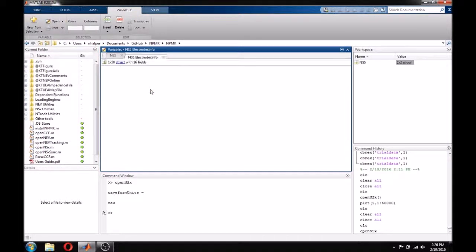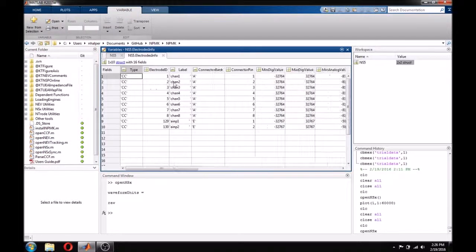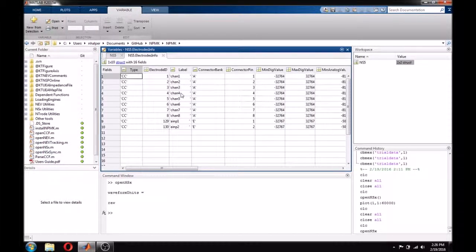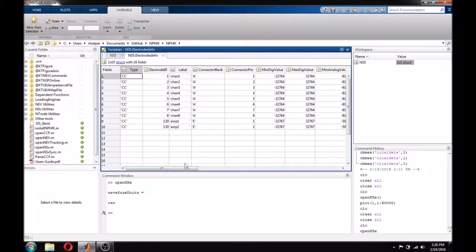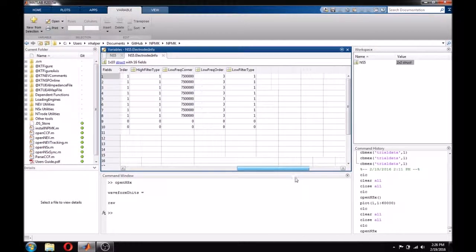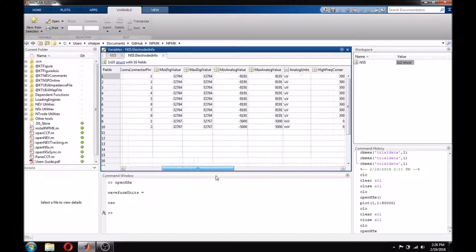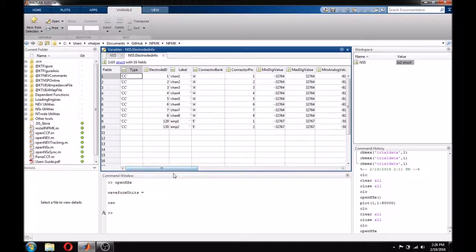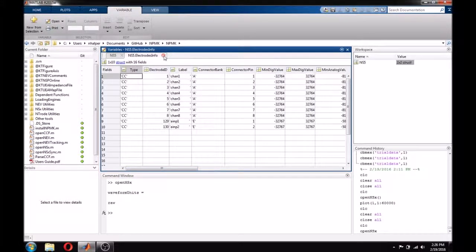Finally, electrodes info contains information about the electrodes. Like the data structure, there is one row in electrodes info for each electrode that was recorded from. This structure contains information such as the label, channel number, and filters.